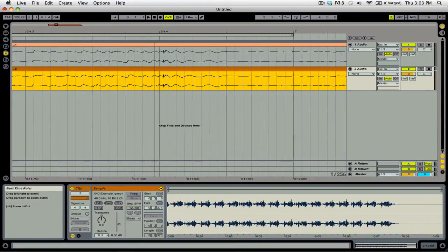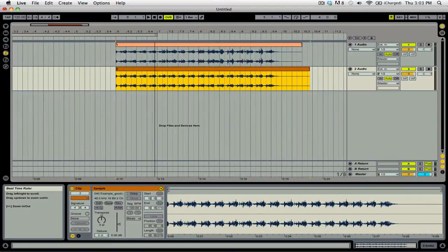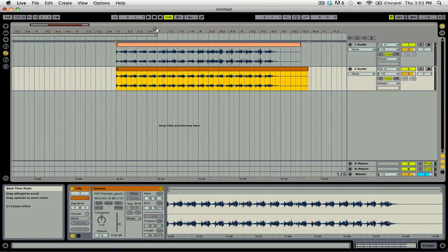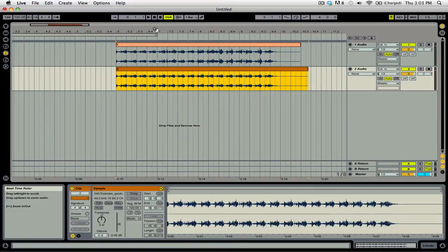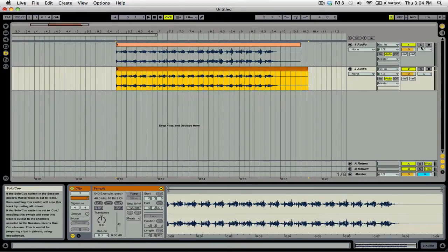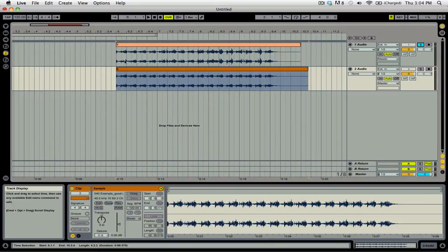Now that we have the two tracks, one with the good audio and one with the bad audio, we need to make sure that we splice it at the right time. So what we're going to do is solo this track, and we're going to listen to hear when everything goes wrong.